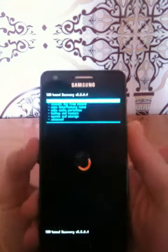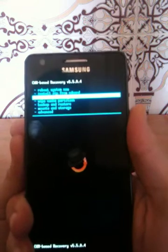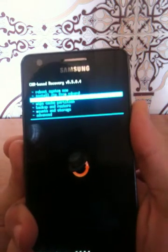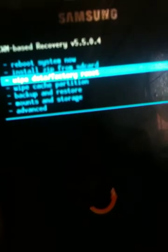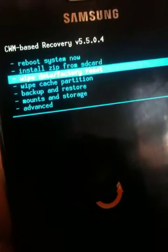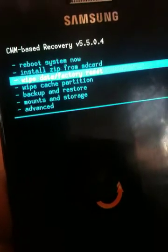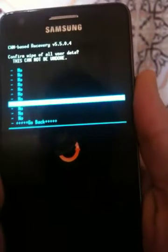Boot into recovery mode — I explained how to do that on my channel. Once you're in recovery mode, the first thing you need to do is click on Wipe Data / Factory Reset. We also wipe the cache partition. Let's go ahead and do the wipe data.